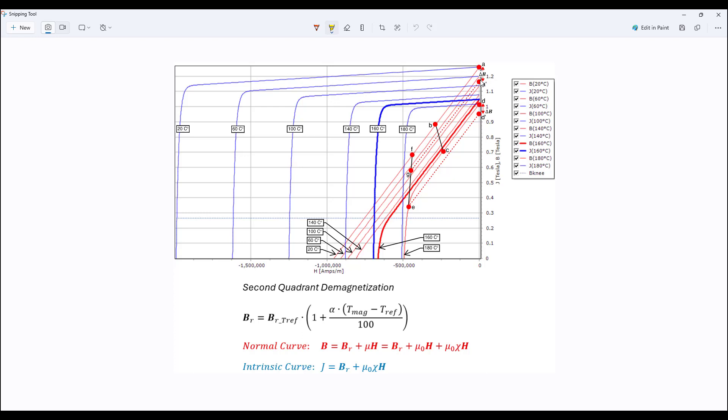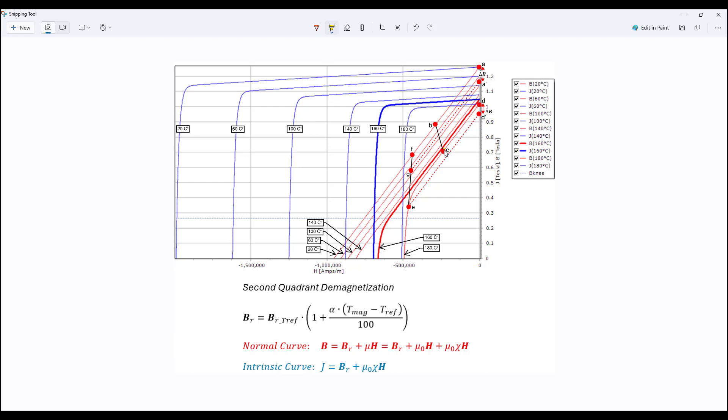And when we reduce H to zero, it will return in this path here known as a recoil line. So at H zero, the point is not on the original point A, the remnant flux density will be lower. Similarly, let's say we are at point D on this 180 degree Celsius curve, we can increase H, be at point C, we can remove H to zero, we will go back to point D. The demagnetization is reversed. So go to point C, the magnet is demagnetized, but we can reverse the operation and go to point D.